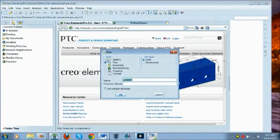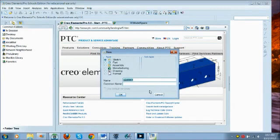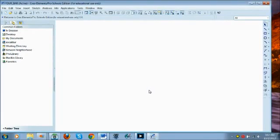Here I want to create a sketch and we'll call it four_bar. Creo does not let you use spaces - it'll give you error messages and it's just annoying. So that said, we're going to get started.